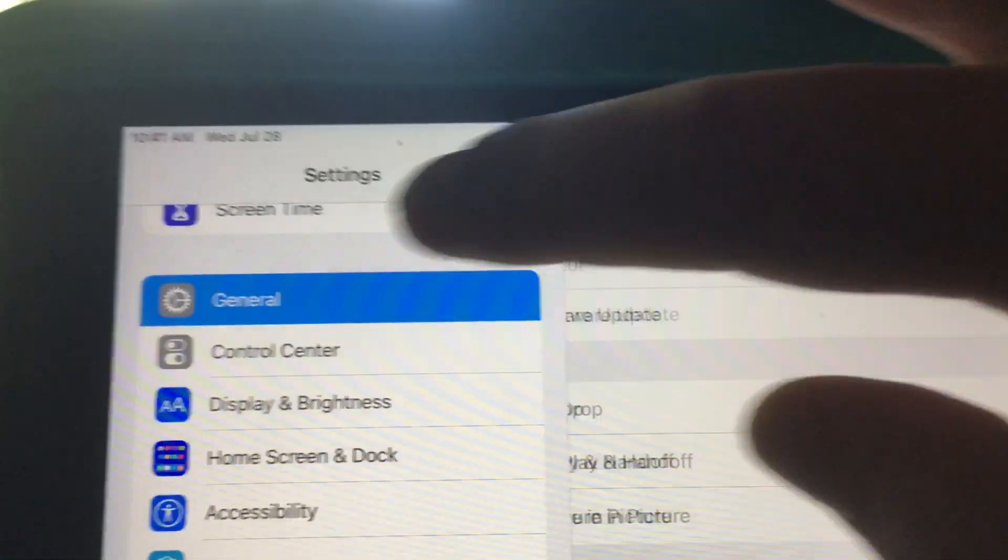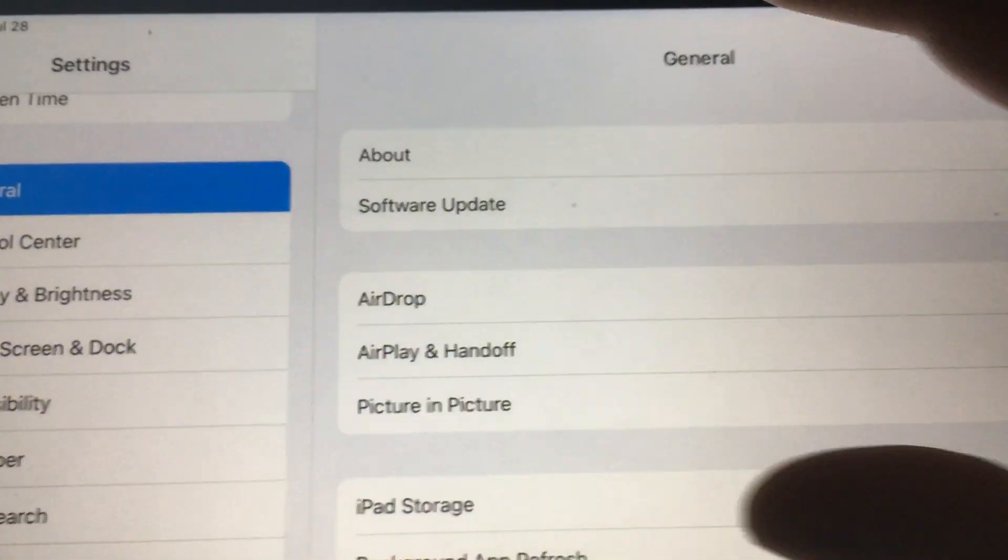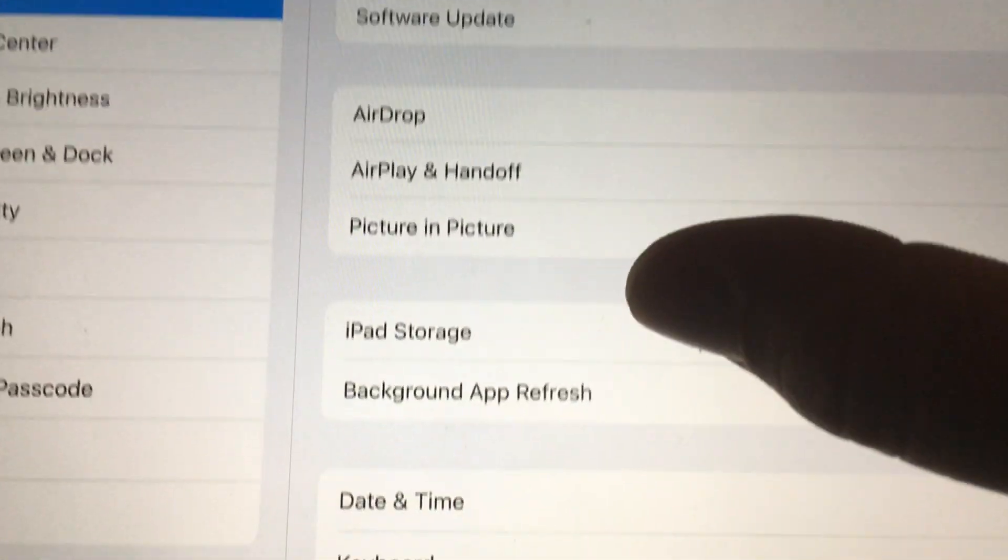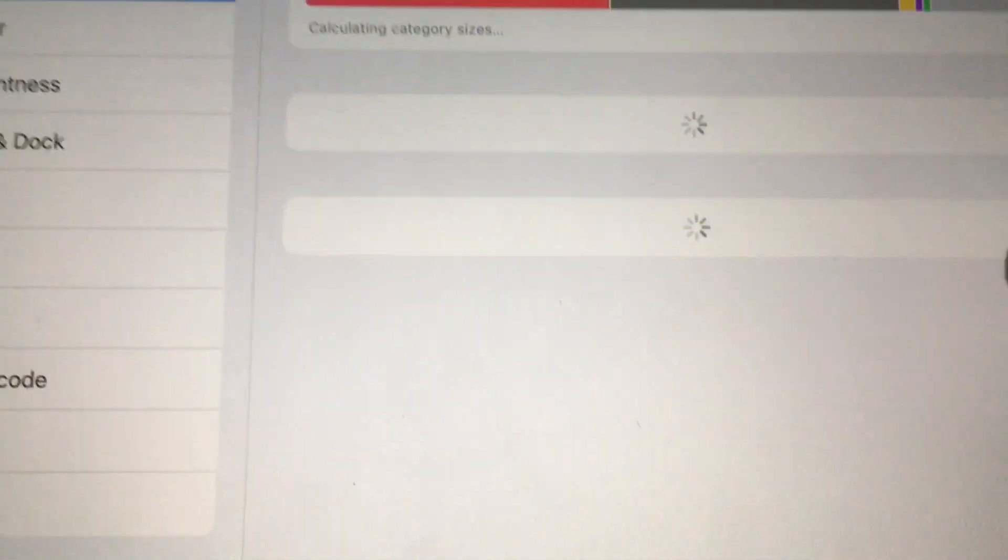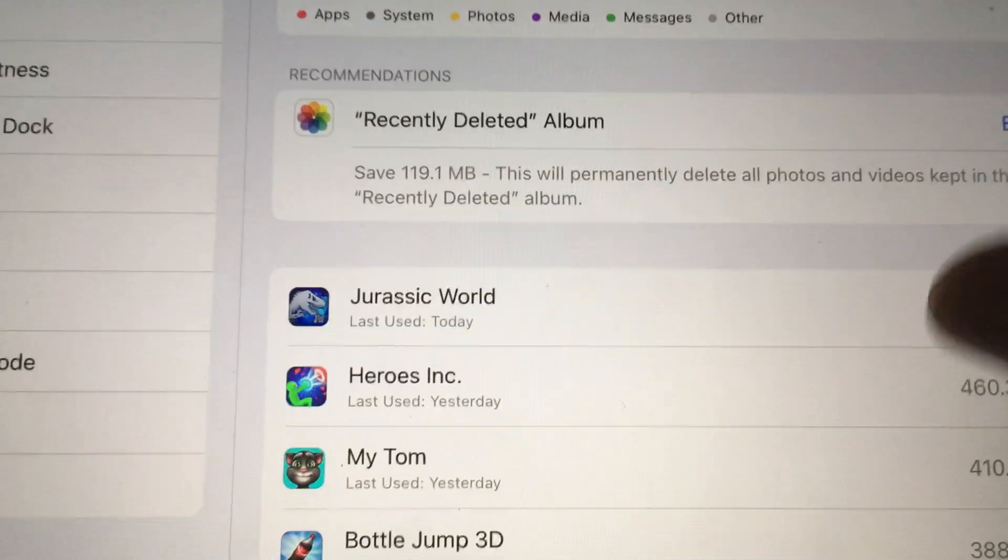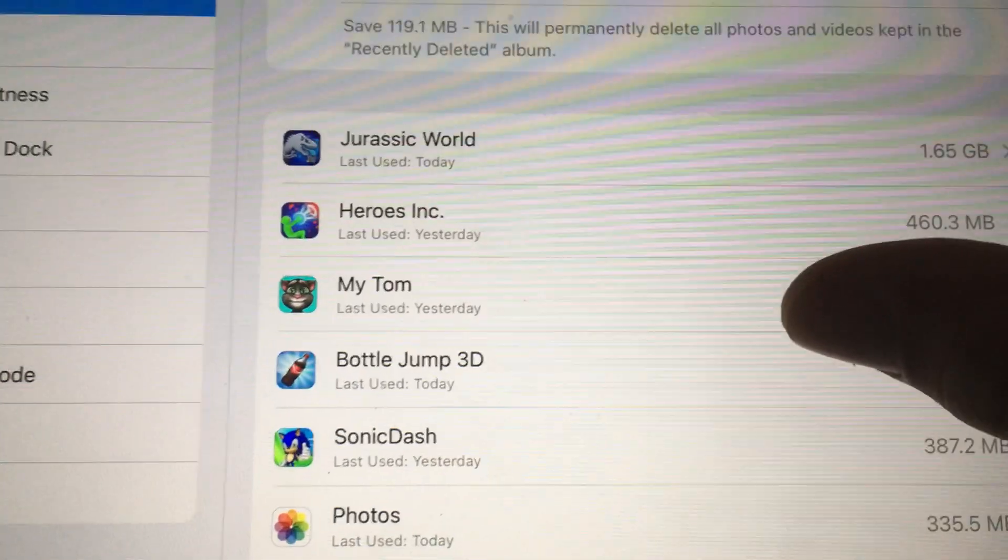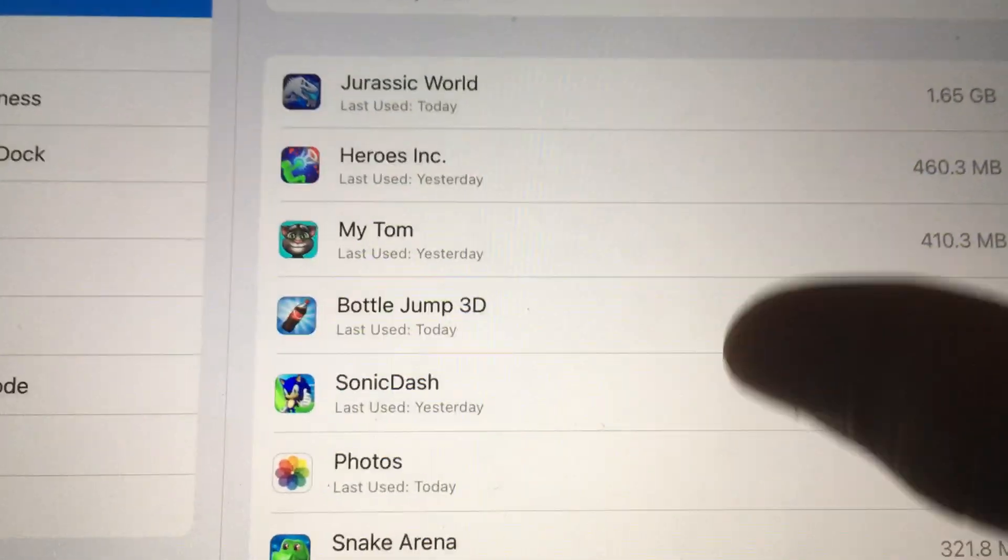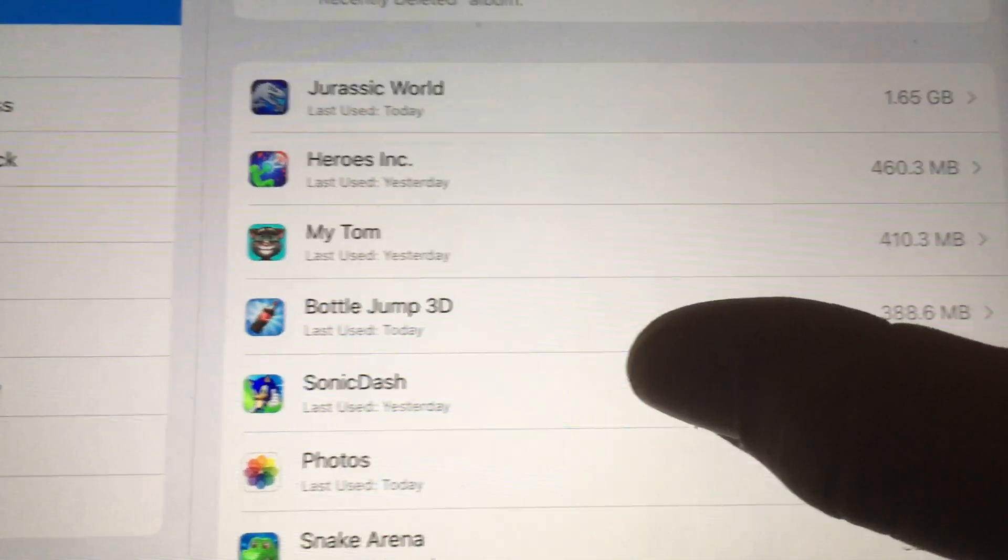So again, just choose General, find iPad Storage, and then select the app you want to remove.